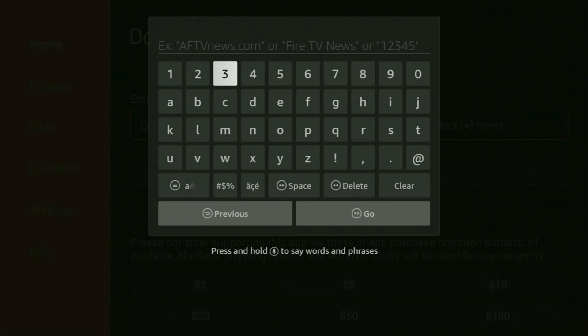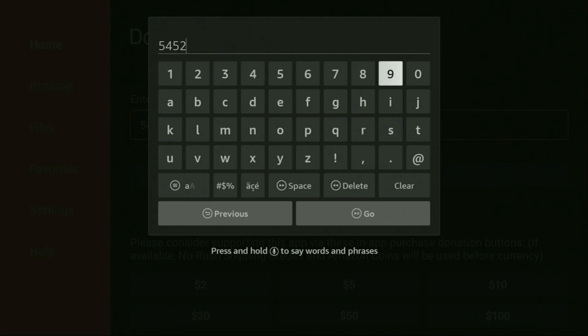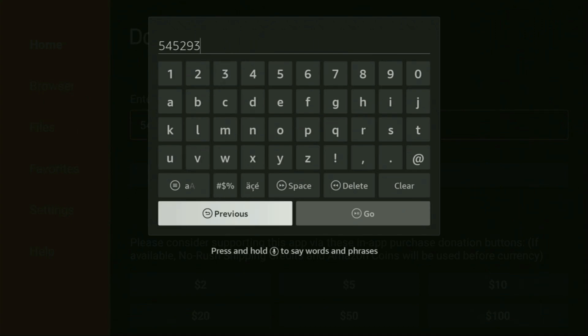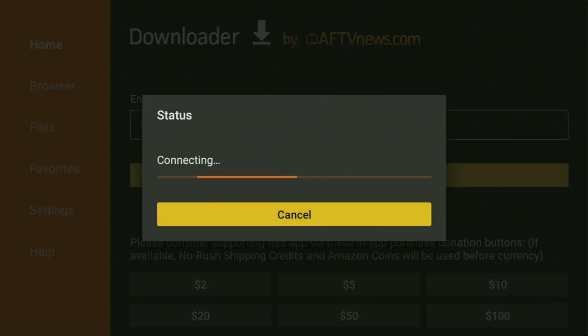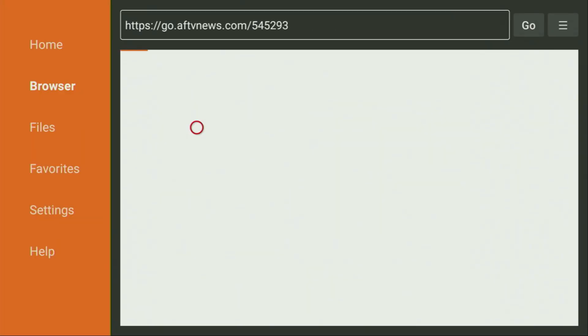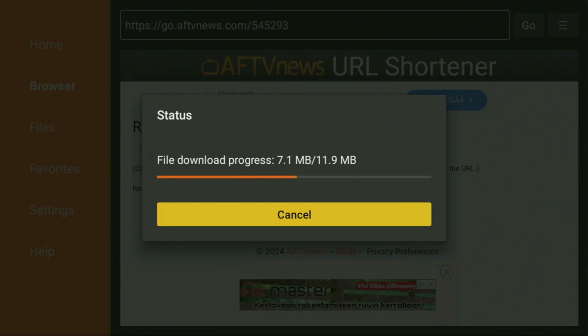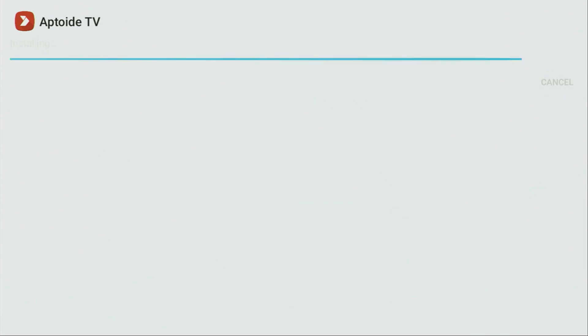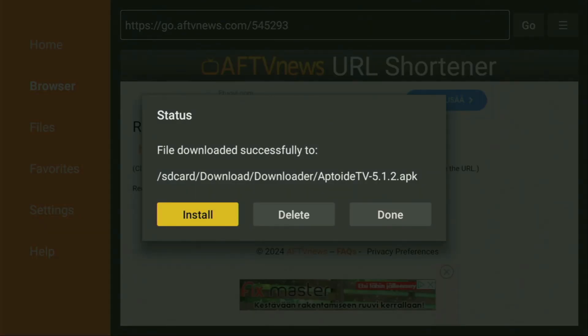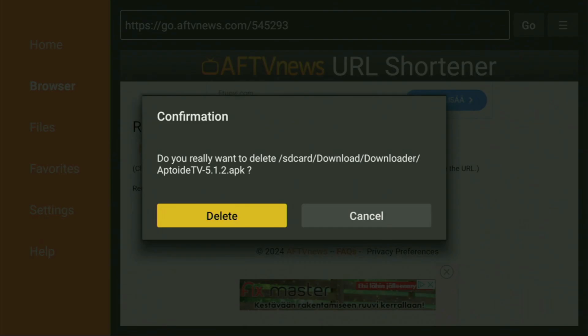The code is going to be 545293. Then I'll click on go and that code is for Aptoide TV, which is an alternative app store. You'll be able to use it to download other applications from the internet, which are not available in the official Amazon app store by default. And we got a lot of great applications out here.